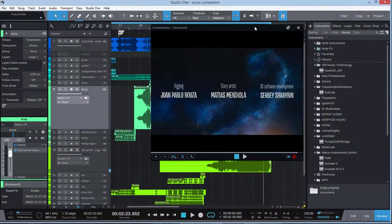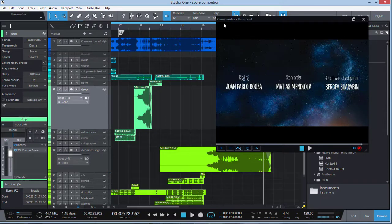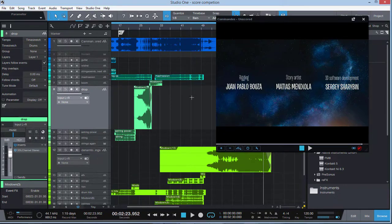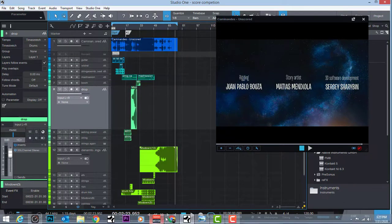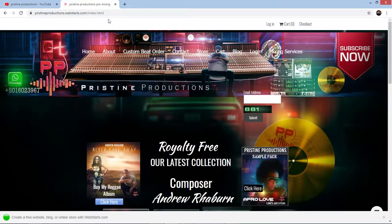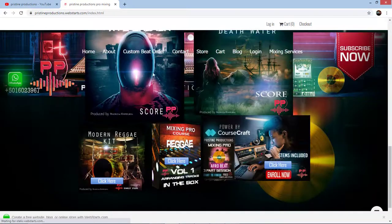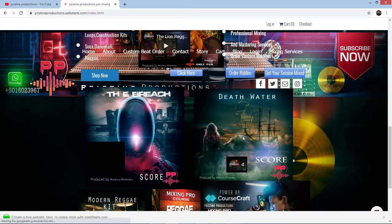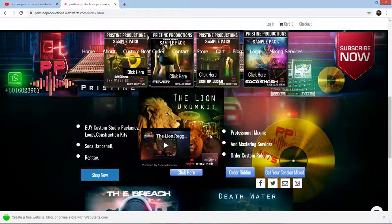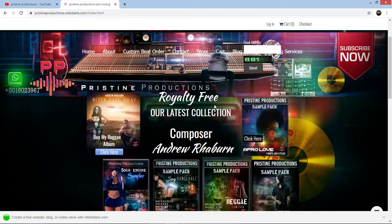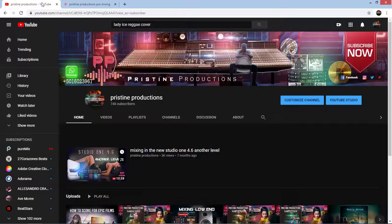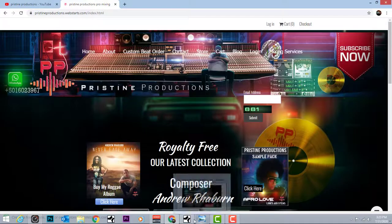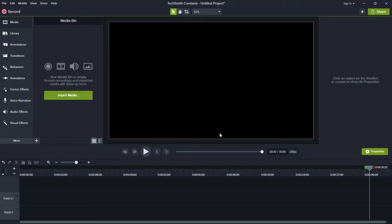I wanted to leave that with you guys. That's how you score for animation, the big screen. Scoring animation for the big screen. Hit me up guys, I'm also going to do another one as well. Hit me up on my website pristineproduction.webstars.com. I have a couple of scores as well, The Breach, Deathwater. I'm going to be talking about that in a tutorial as well, how you produce for thriller films. You can buy my sample pack, you can have your scores mixed by me, mixed and mastered. And of course, hit me up on YouTube. Like and subscribe. I'll catch you guys on the next one.